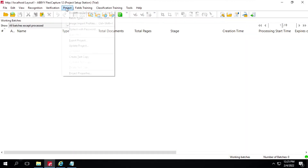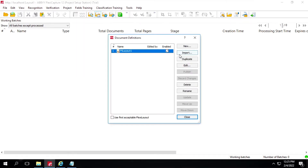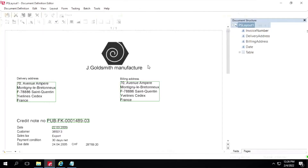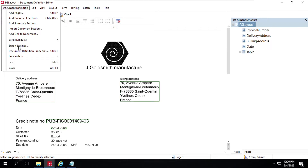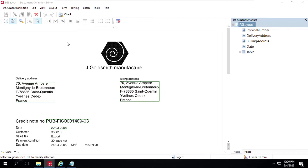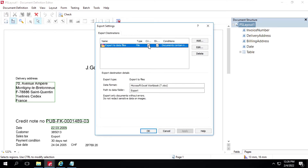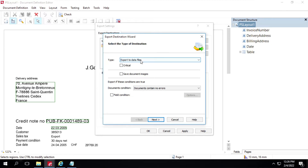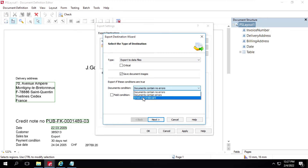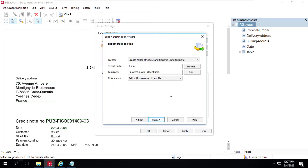I'll click on Project again, then Document Definition. We'll do some export settings — just click on Edit. Click on Document Definition Export Setting. Here we have the default settings — we'll uncheck these two and create a new one. Click on Add. The type will be Export to Data Files Only, and we'll save the document image as well, so we'll check this option. For document condition, we'll select Errors Are Irrelevant. Click on Next.